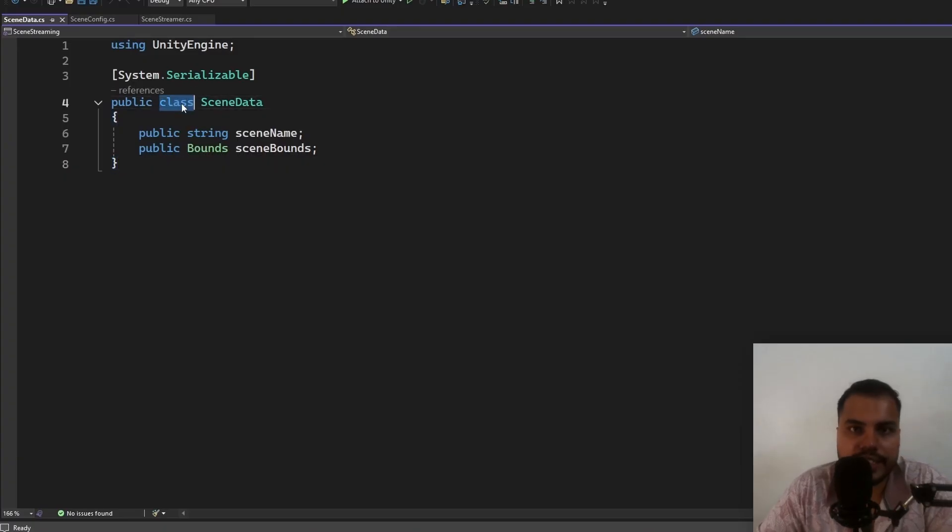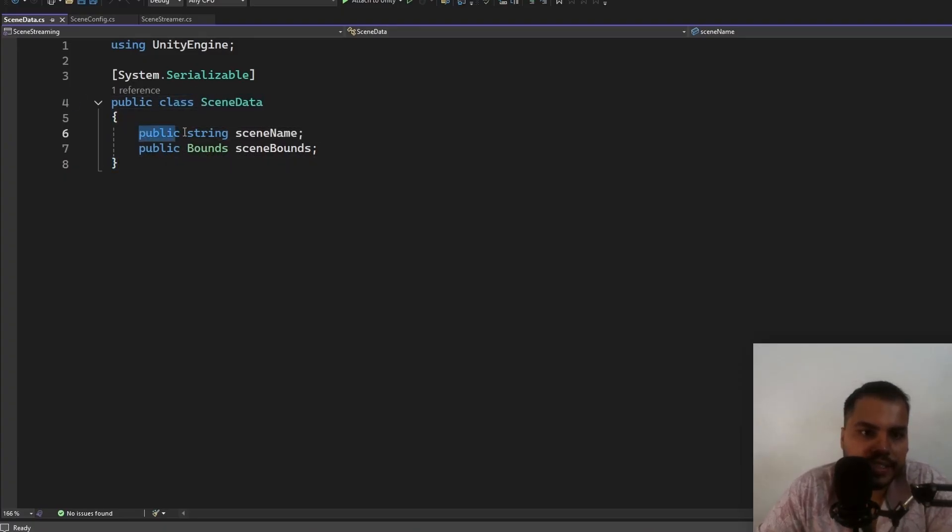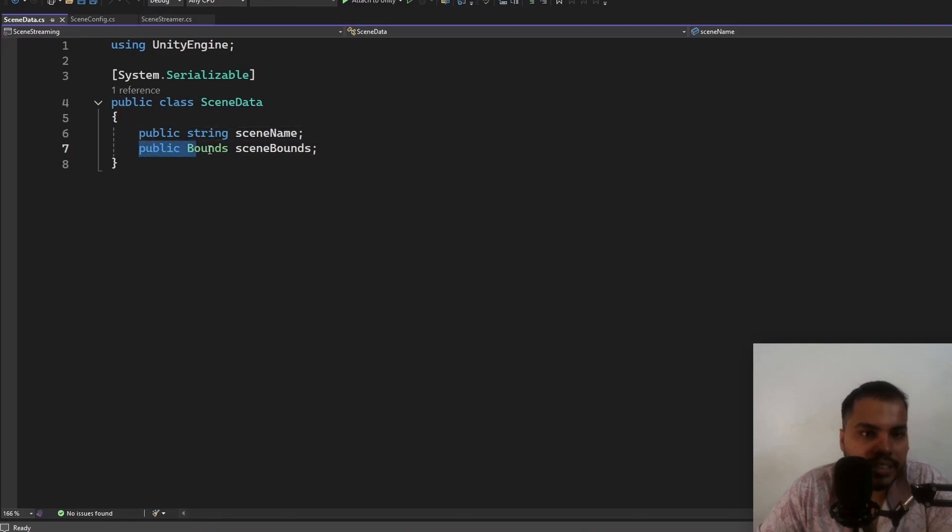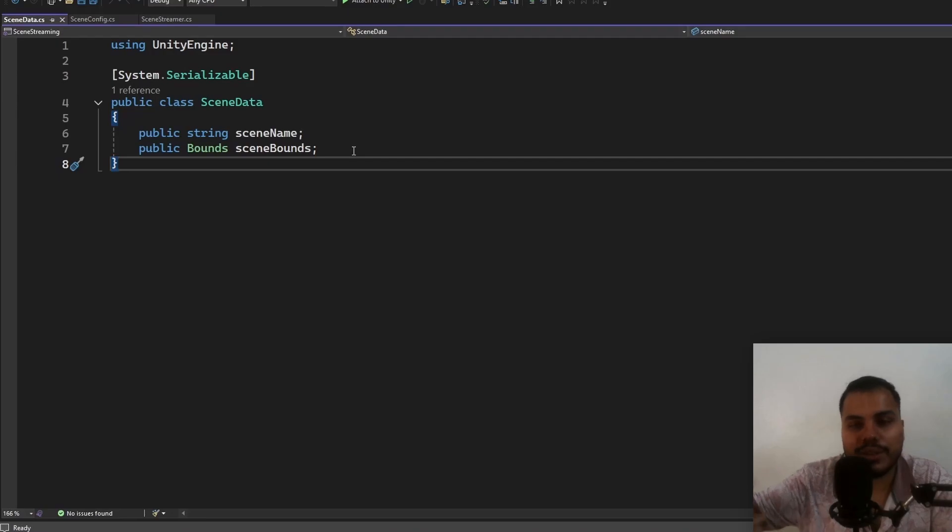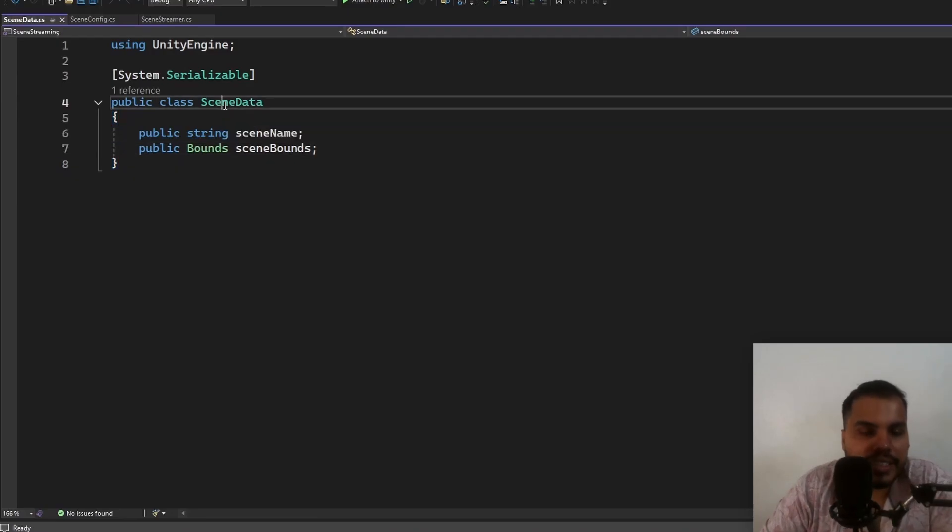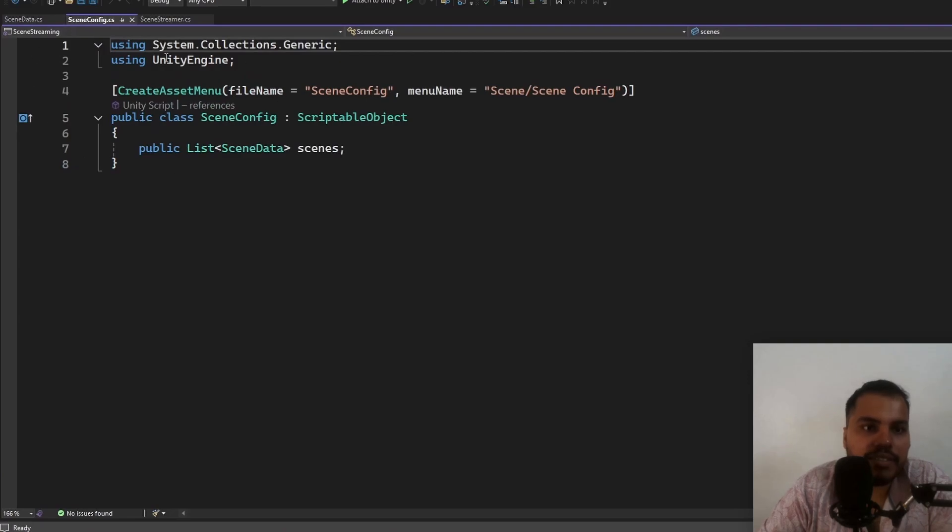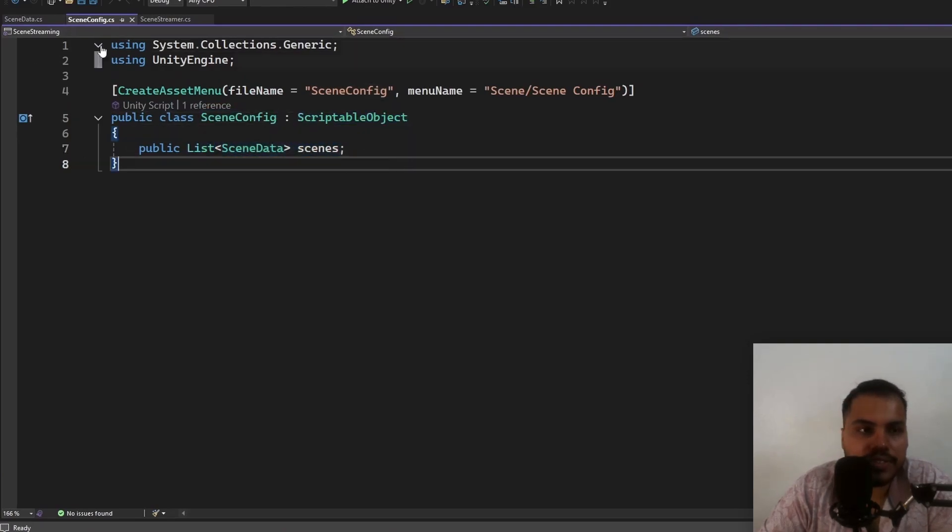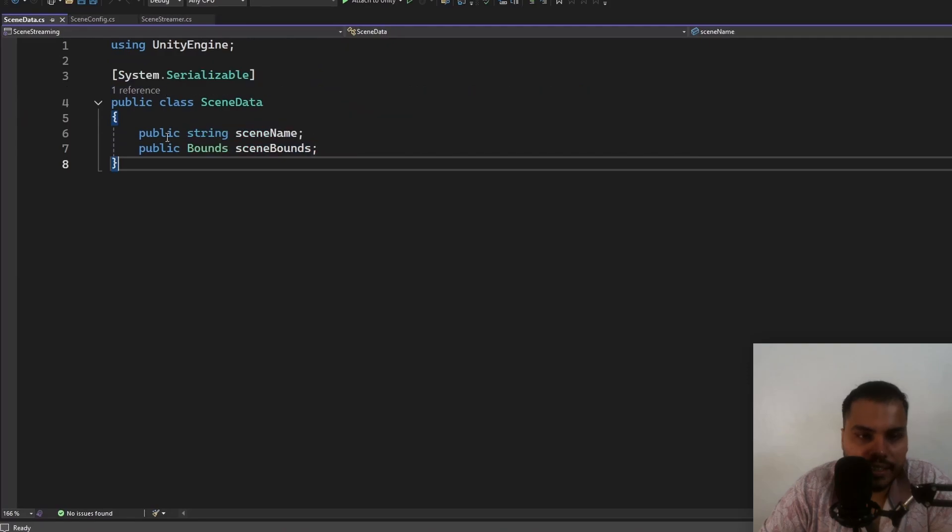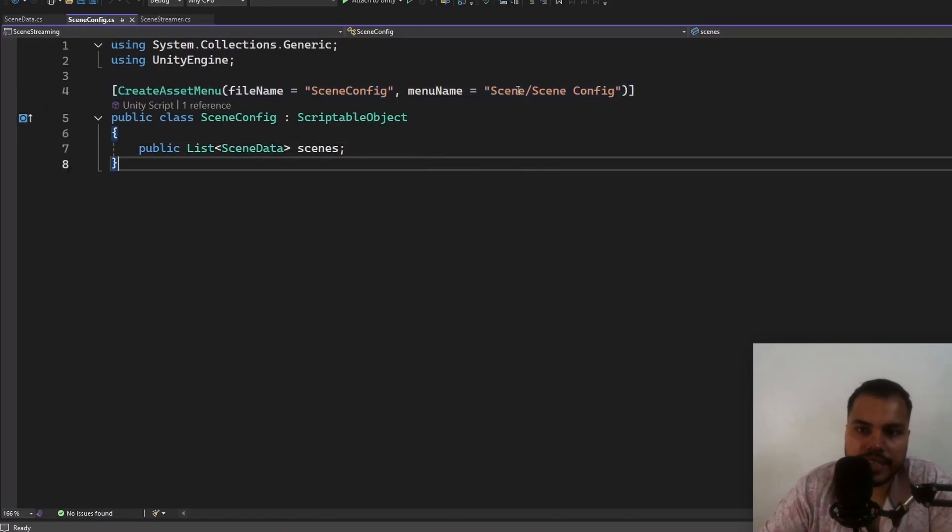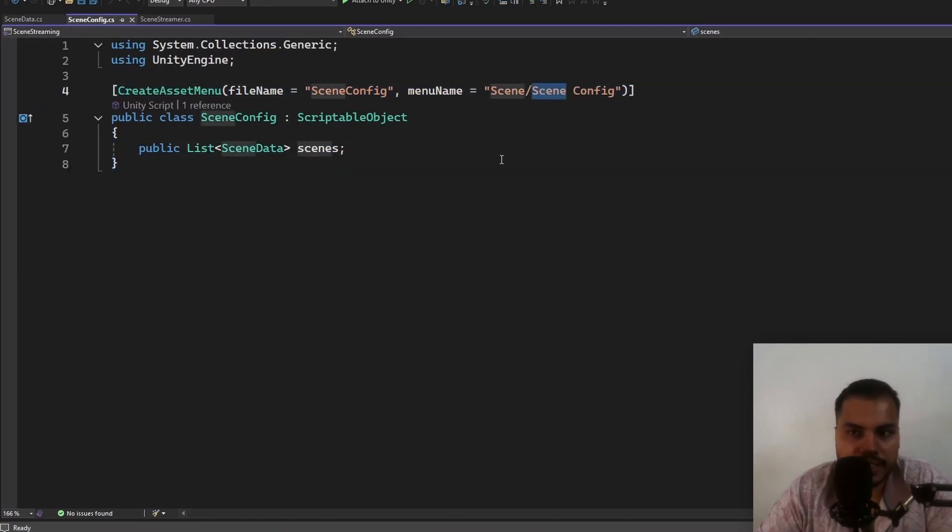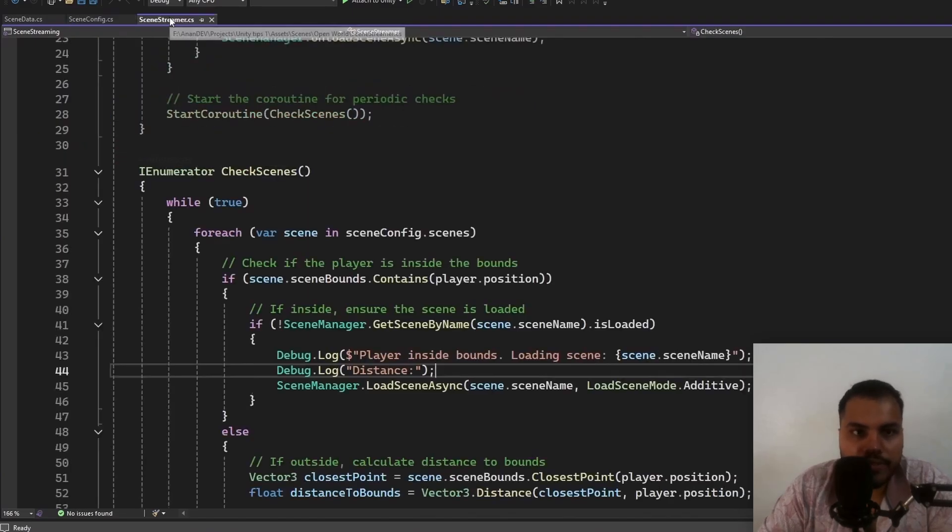So how do we actually do scene streaming? Firstly, we need to create a class called scene data, which contains a scene name and a bounds. So you can specify a bounds, which is like a cuboidal area, sort of like a box collider and each scene will have a scene bounds. Then we have a scene config, which is a scriptable object, which contains a list of the scene data class. We can use a create asset menu attribute to create an asset for the scene config scriptable object.